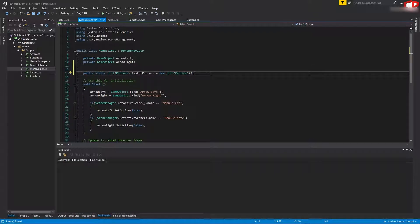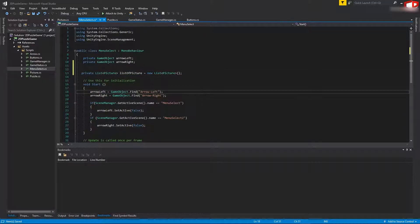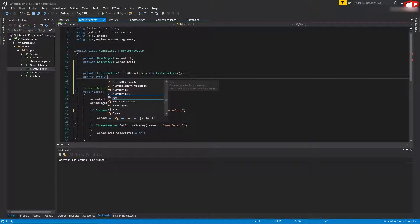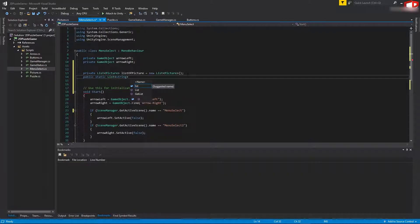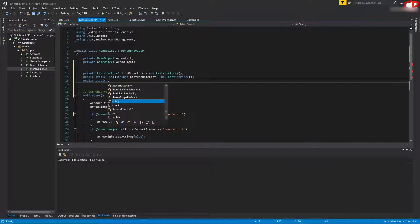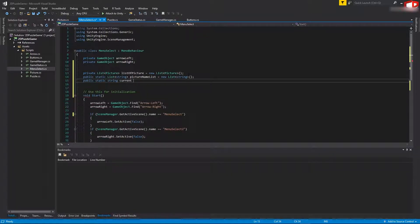Actually this list can be private - remove 'public static' and make it private, because we do not want to access it from outside. Then add another list which needs to be static and public: public static List of string named 'pictureNameList', equal to new List of string. A third variable will be public static string 'currentPictureName'. This currentPictureName will hold the name of the currently chosen picture. Save everything.